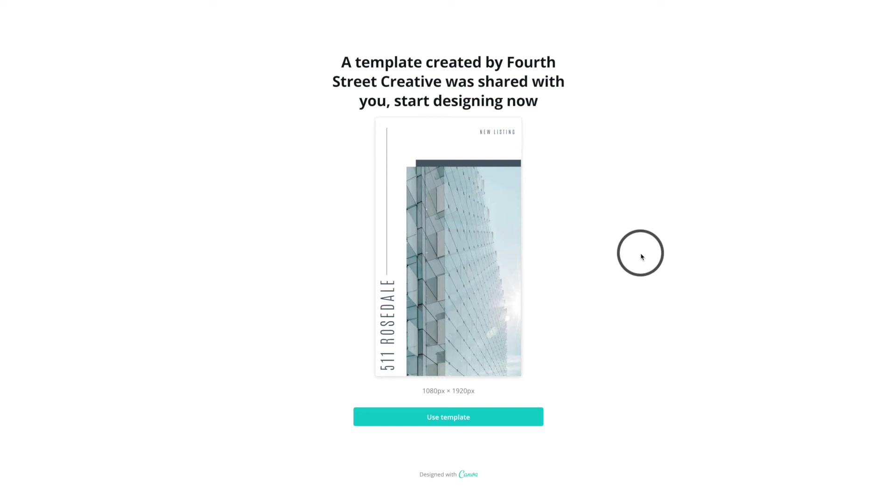Hi, and thank you so much for purchasing a 4Street Creative Template. This is the video walkthrough for the Rosedale IG Stories Templates.